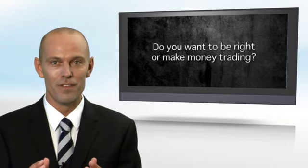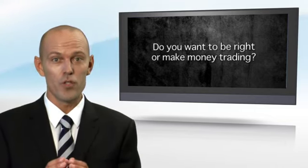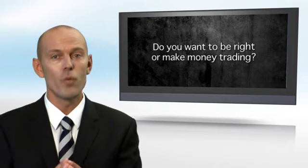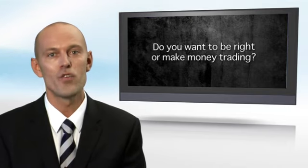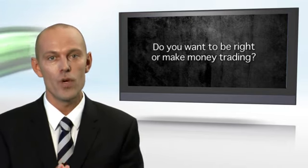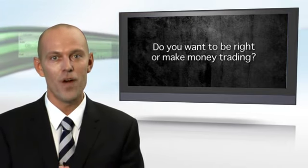I'm not saying Elliott Wave analysis can't be useful in your trading. It can be used to build an excellent edge in the market. But what is your objective? Do you want to be right? Or do you want to make money trading? And that's the question you have to answer yourself.